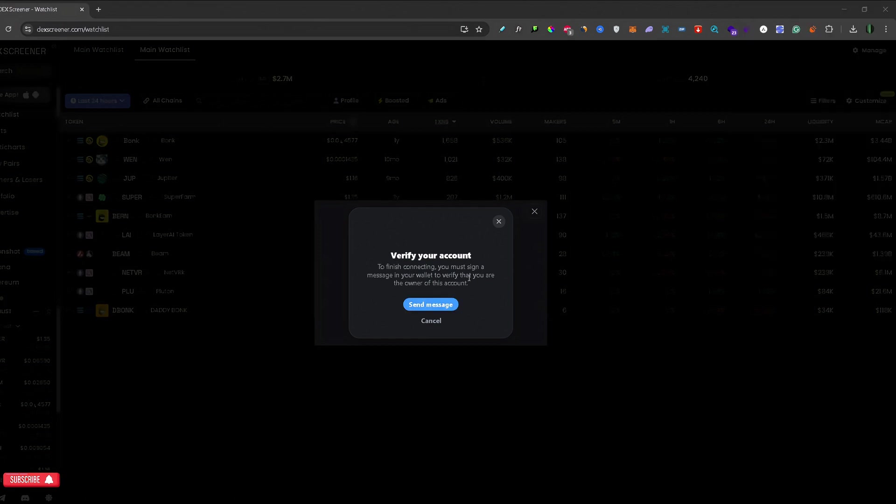And now you would need to sign a message in your MetaMask wallet. So just click send message right here.